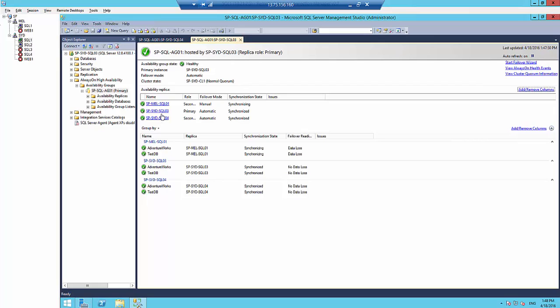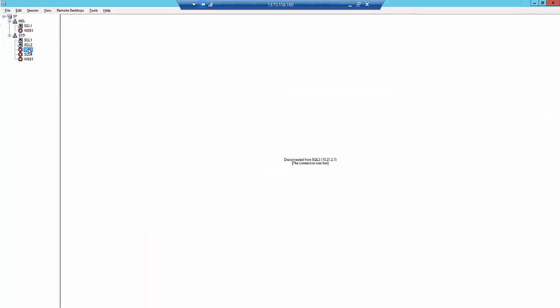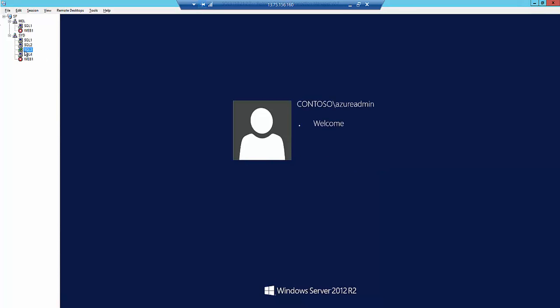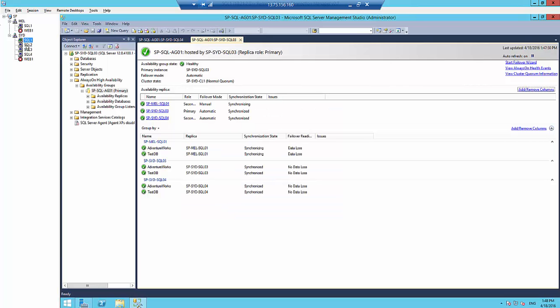Now let's make a disaster. This is the primary node, so I'm going to log into SQL03 and shut down that server to see automatic failover between the sites and then observe the application behaviour.